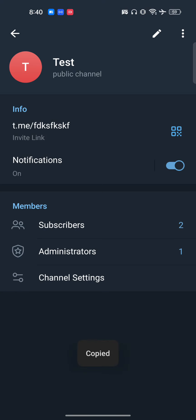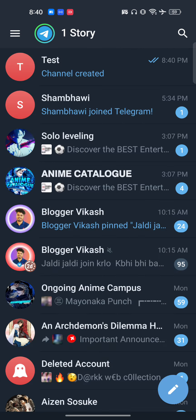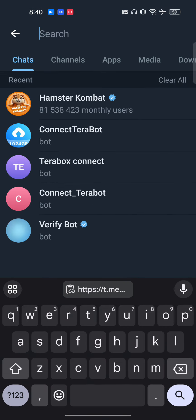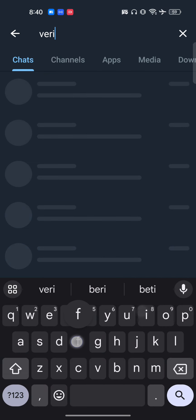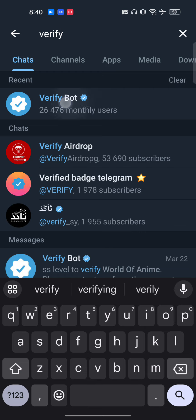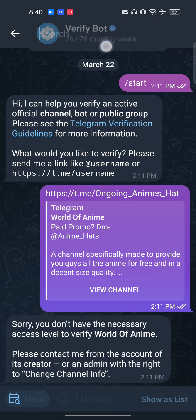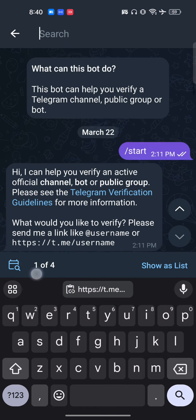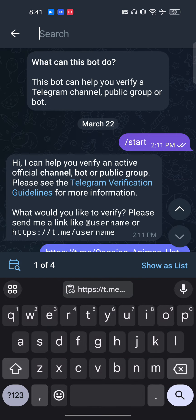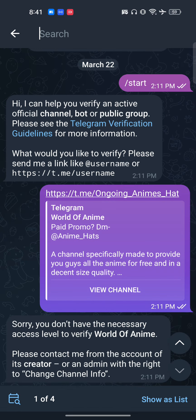Once you copy the link, you have to go to the search bar and look for the Verify bot. Make sure the verified bot itself is verified.